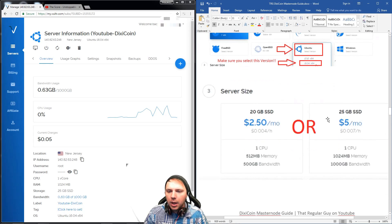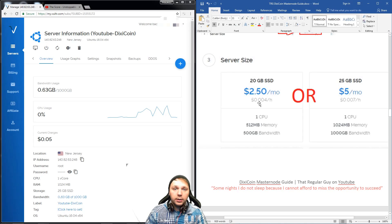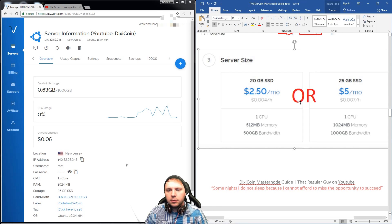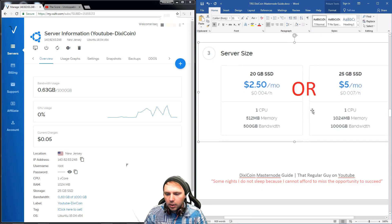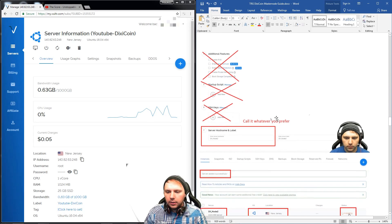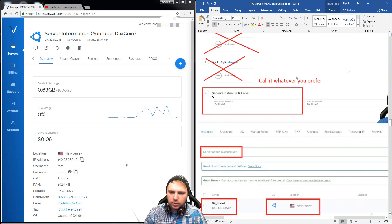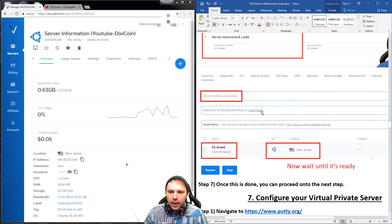For your server size, you can choose $2.50 a month or $5 a month. The cheaper one does work for these Masternodes, but you can only have two of them on your account at a time. For your first time, just do the $2.50 a month and you'll be fine. Scroll down — it'll ask if you want additional features, a startup script, or SSH keys; you don't need any of that. Name your server whichever you wish. When you're done, it'll say server added successfully.